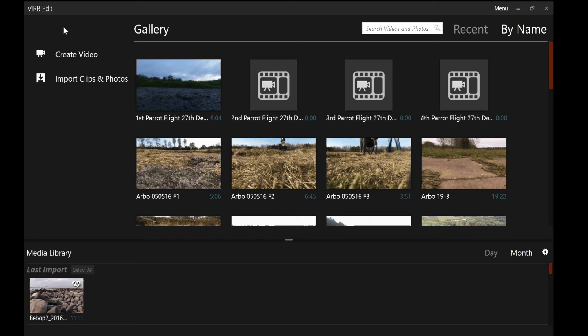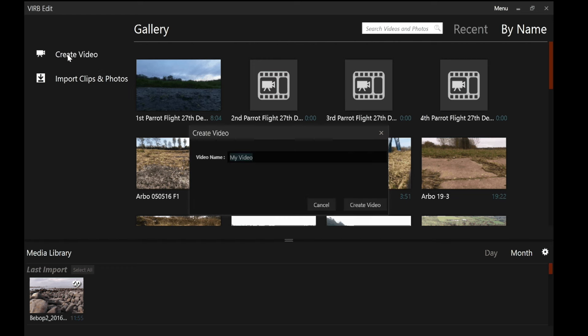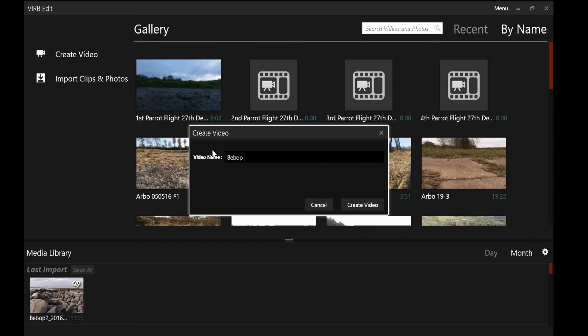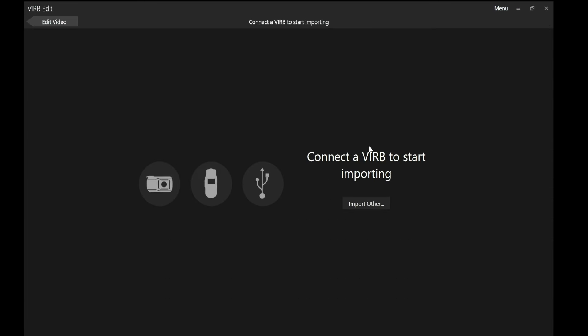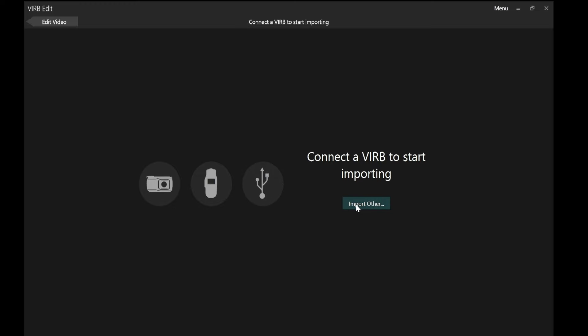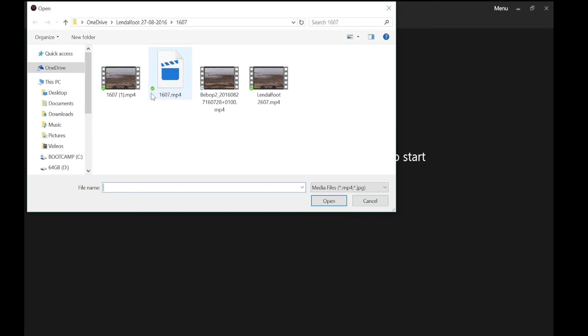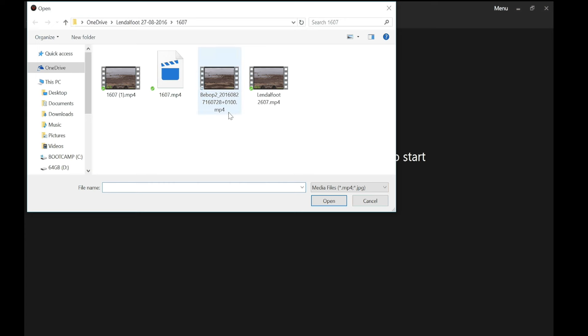So we now go into Garmin verb edit. And to start with we need to create video. Clicking on that will then ask you to name it. And I'm calling this Bebop 1607 because I know 1607 helps me to identify the right data file and the right Bebop video. And I need to import it. So I click on import clips and photos. I'm not importing it from a Garmin device or a USB. I'm importing it from the folder where I saved the data file. So I click on import other. It's taken me to the folder 1607. And there's the file Bebop 2 2016 08 27 1607. That's the date and timestamp. So I know that's the video that I want to put the overlay on. So I click on that and click open.